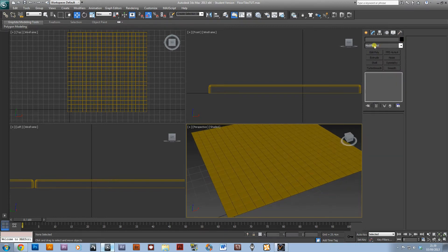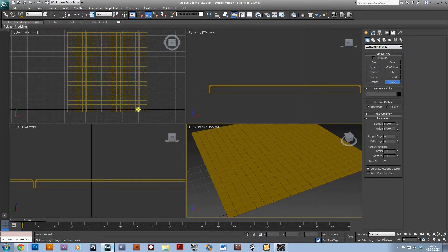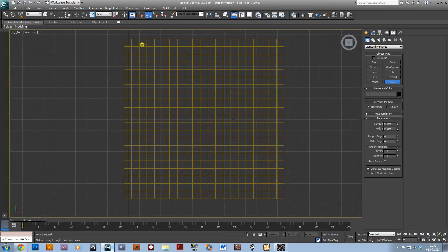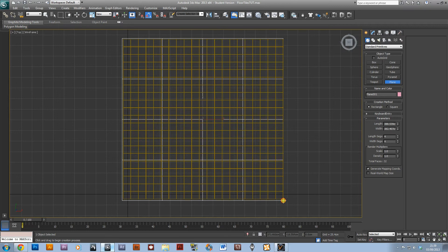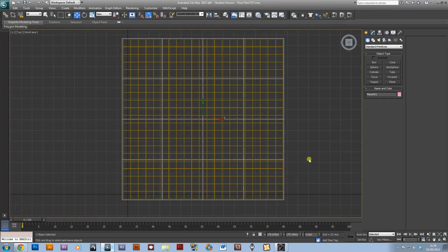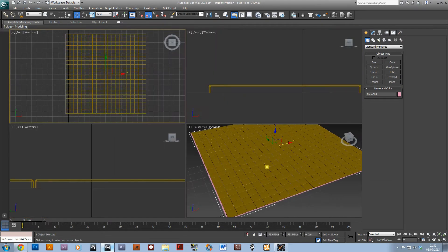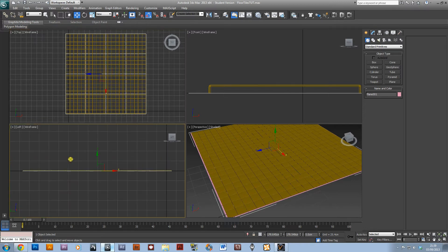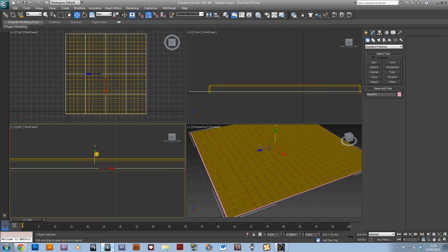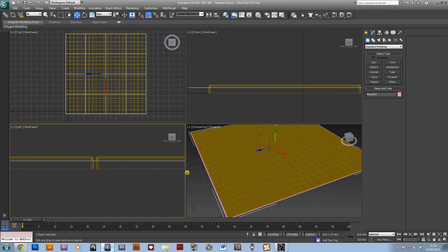I'm then going to create a plane that goes around and this will act as the grouting between them. I'm just going to go into the left viewport and pull that up so it's almost to the top just so we'll be able to see it.